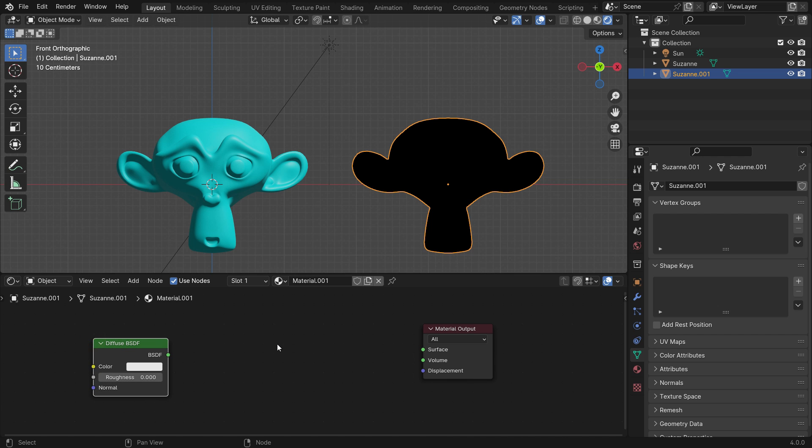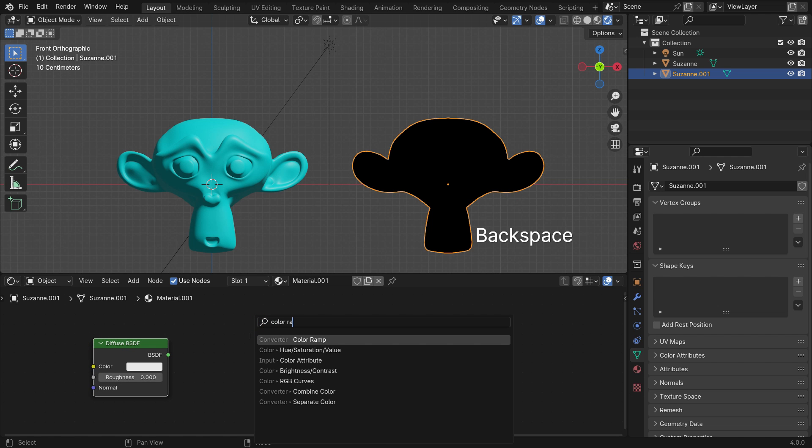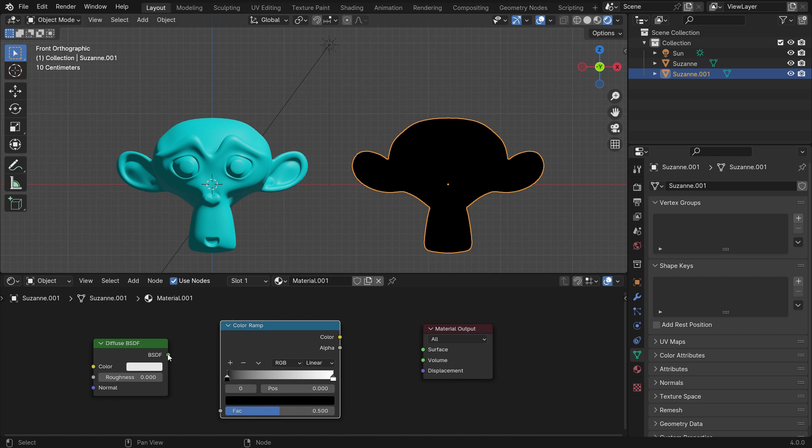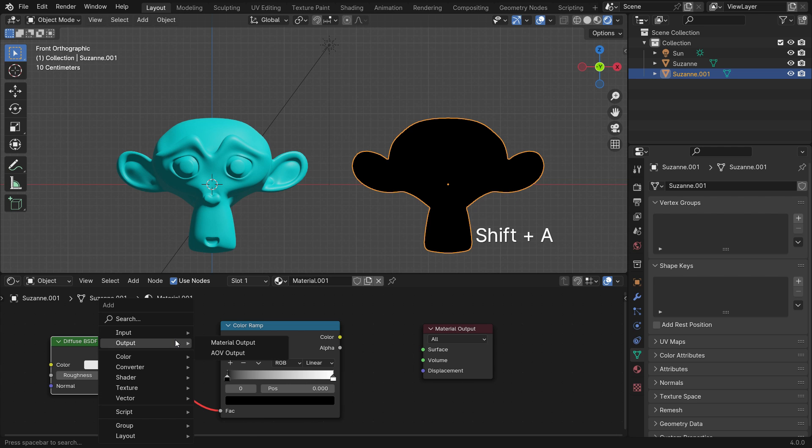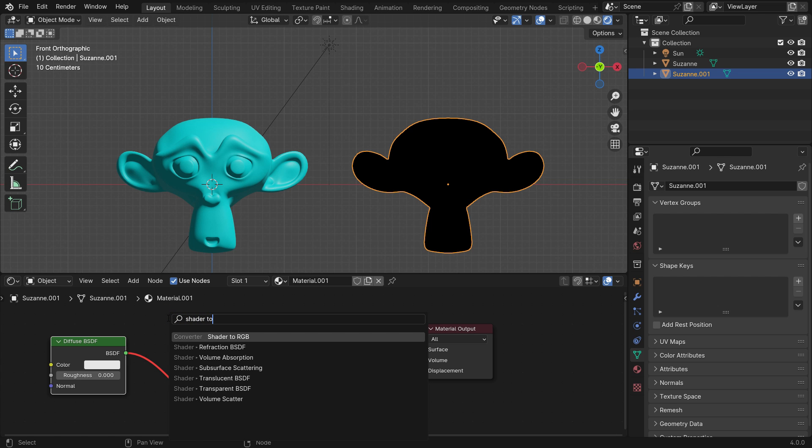Add a color ramp. Plug the Shader node into the Factor node. As you can see, the line becomes red. It means we need to convert the shader into RGB color data. Add a shader to RGB Converter node and drop it between the nodes.